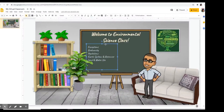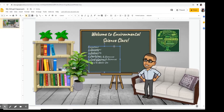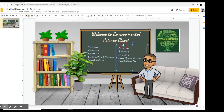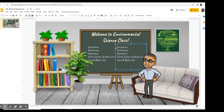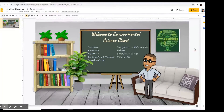The next thing is I'm going to copy this text box because we still have to put four more topics on the board. Click the text box — Control C is the shortcut for copy, and Control V is paste. Move this text box and I'll make sure the texts are aligned. Then I'll start typing in. Now we have all our topics and we are ready to add hyperlinks to these texts.